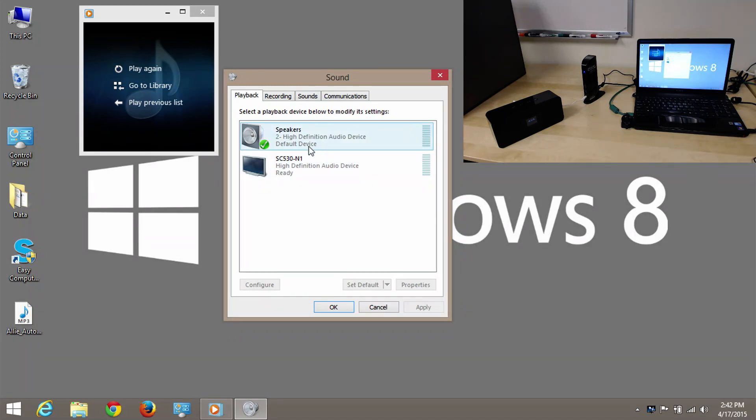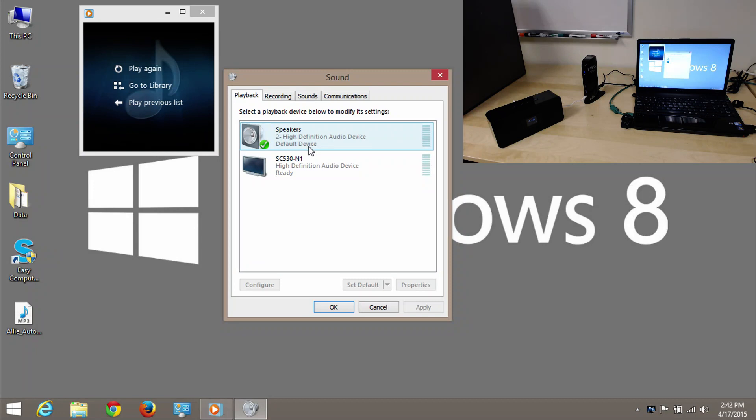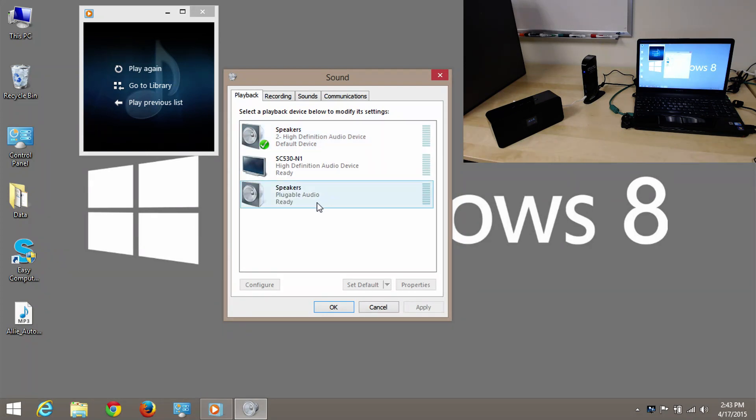So, what I'm going to do now is I'm going to plug the docking station into the system. And in a moment, I should see another audio output. And you can see here, that's shown up, another set of speakers, this time called pluggable audio, and it's ready. But it's not doing anything.